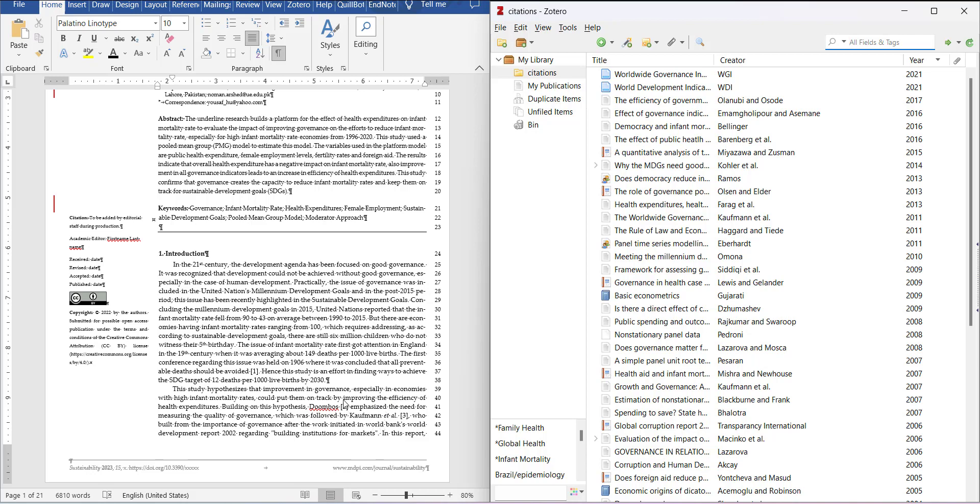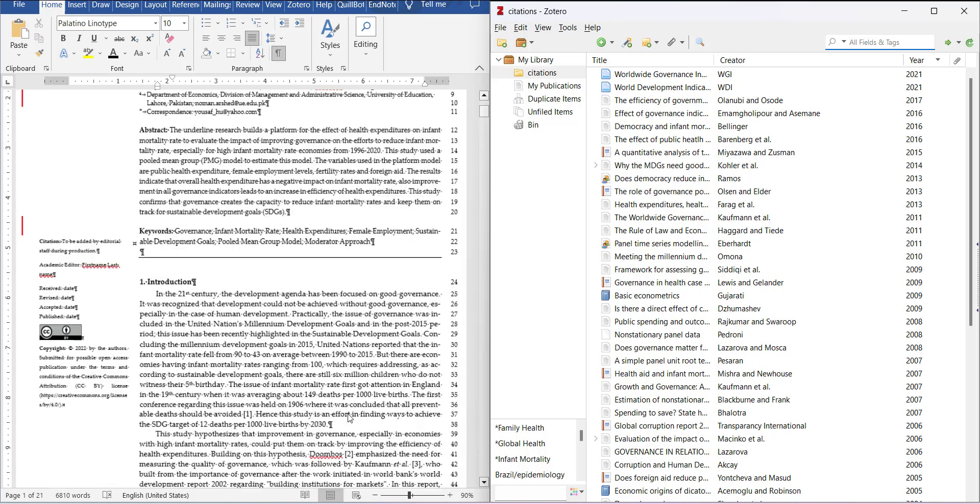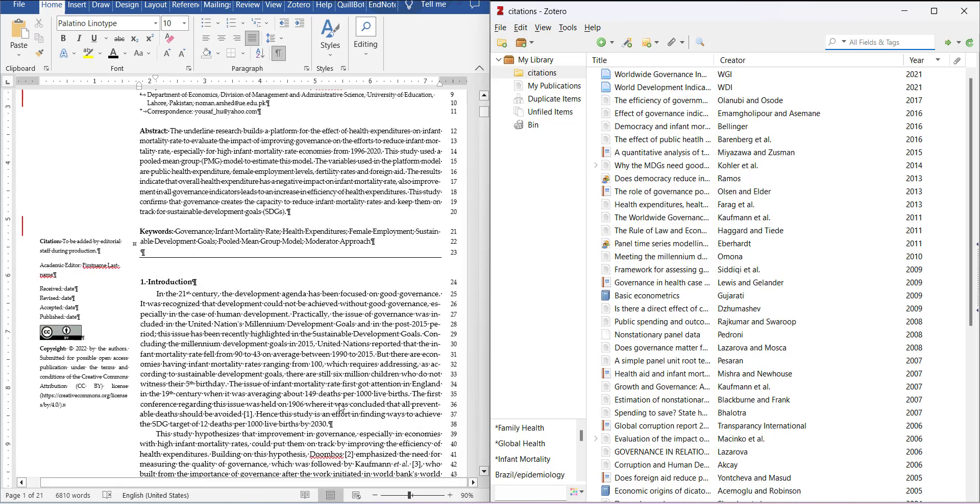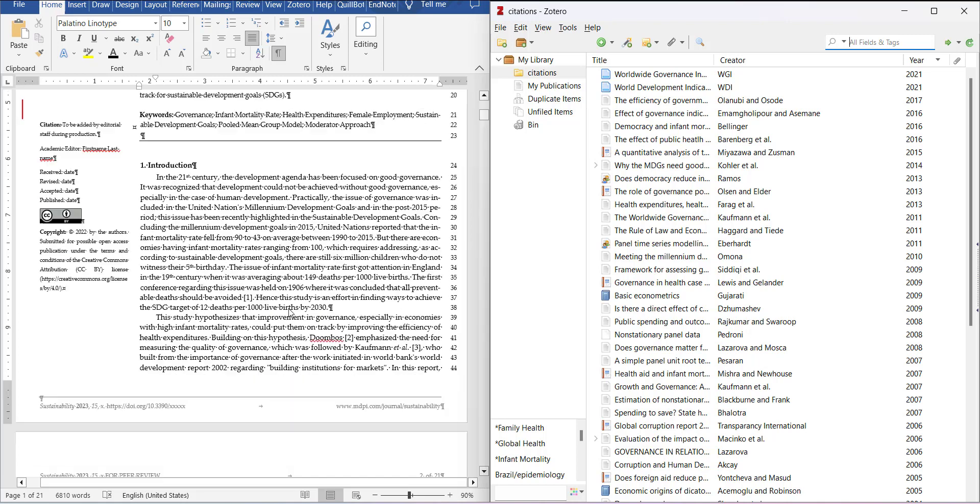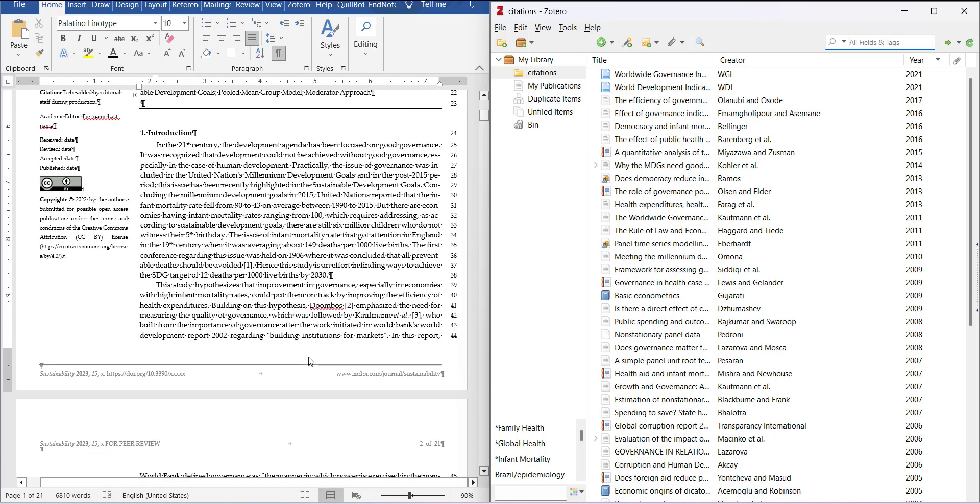The problem with EndNote was that when you create a citation, it creates a citation that links both author name and year in the citation. What happens with that is when you convert them into numbers and if your citation is like author name outside the brackets and the years inside like direct citation.